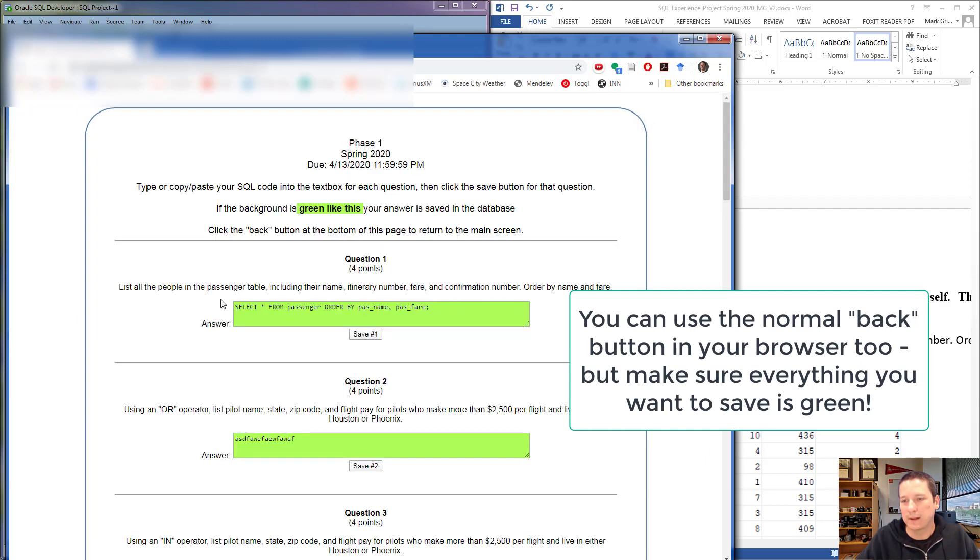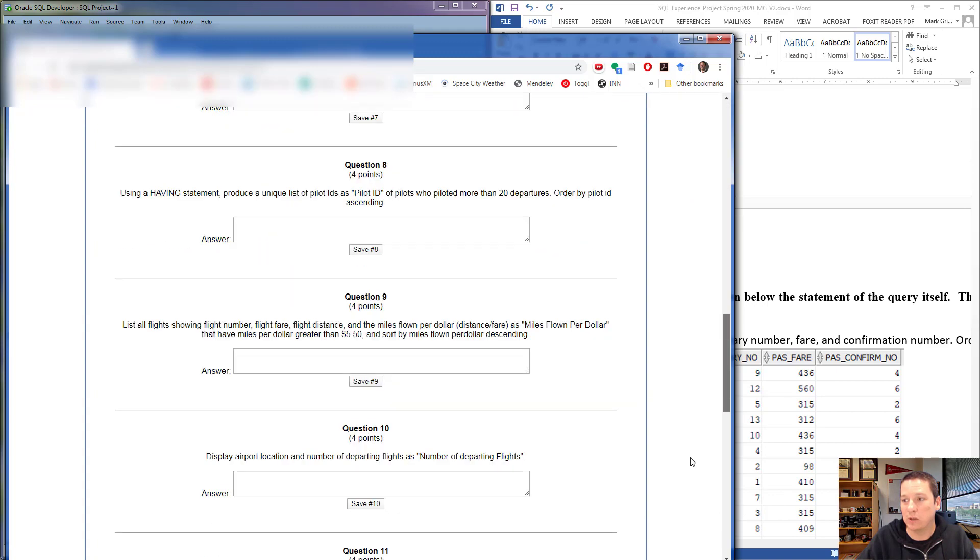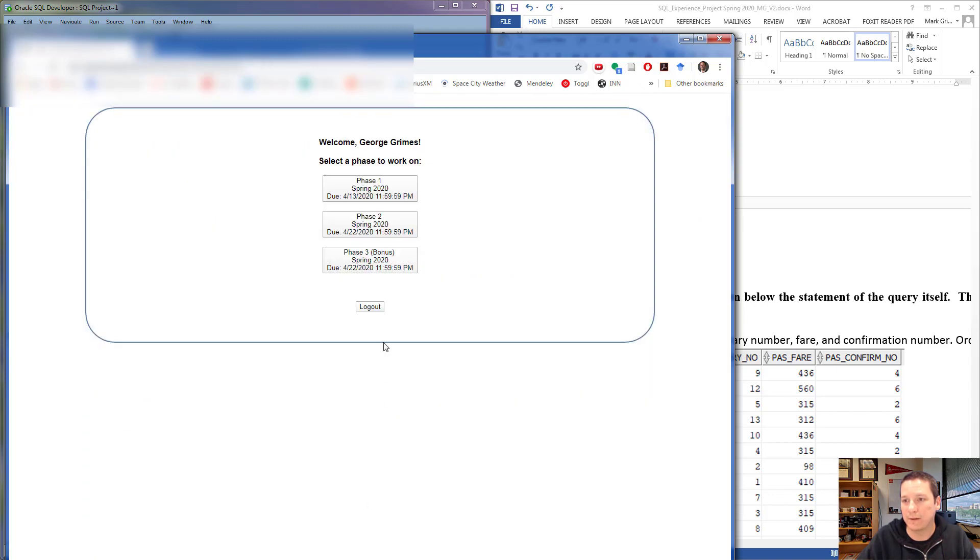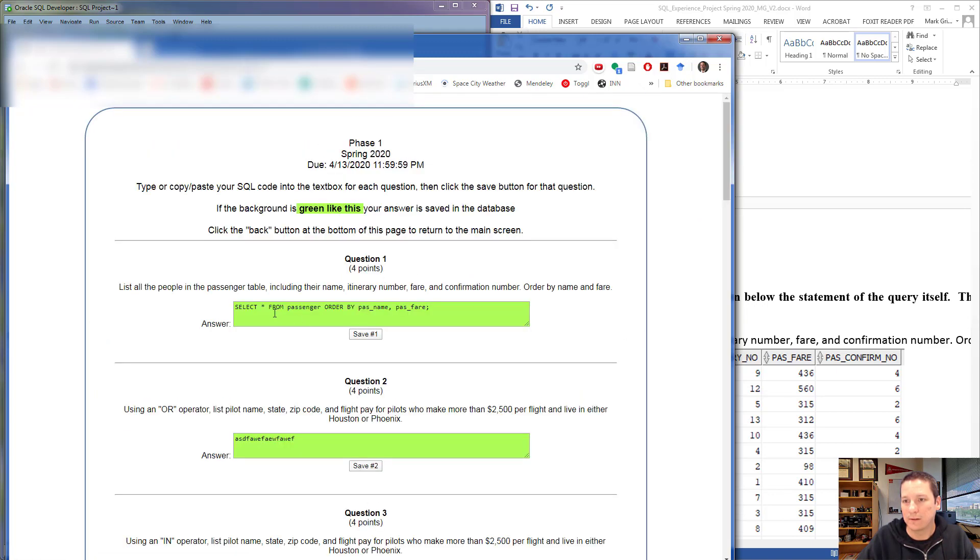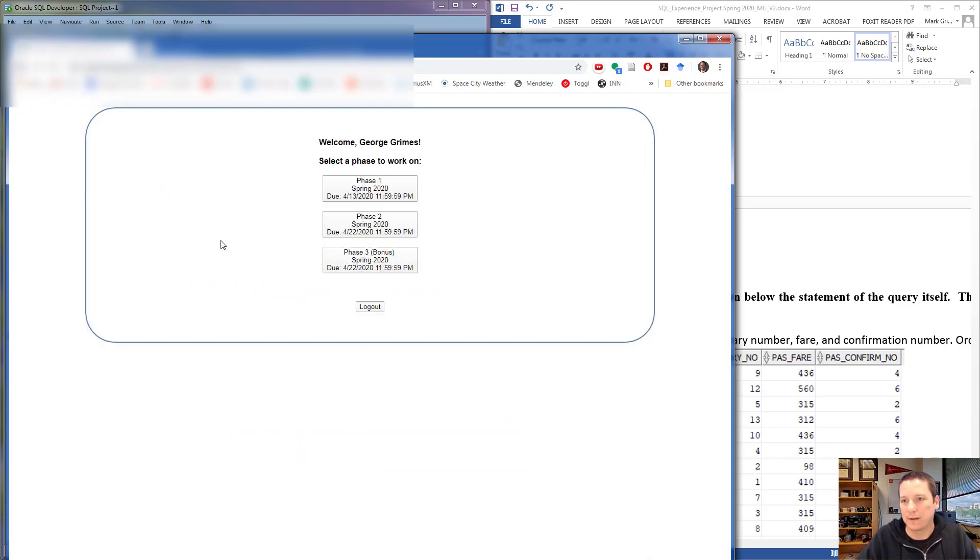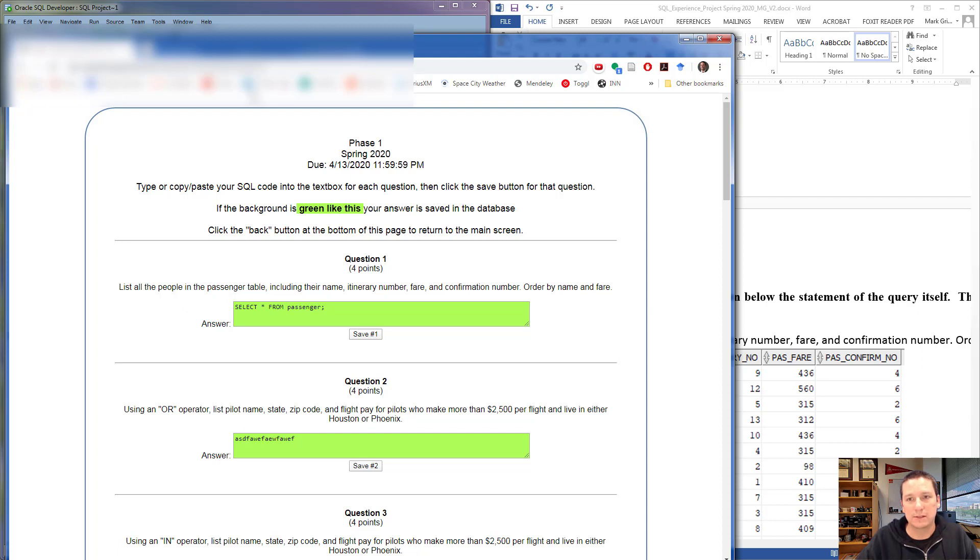If we go back to Phase 1, we should find that the SQL query I've written there has been saved. If I make any changes to this, it says the answer has not been saved. If I don't click Save, you see that change didn't get written to the database. So make whatever changes you want, click Save, and then that's saved to the database. When the due date comes around, the SQL submission site is just not going to allow you to make any more changes, and that's when I will start grading.